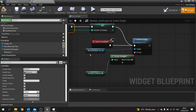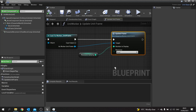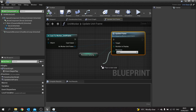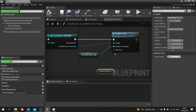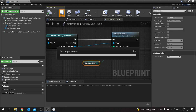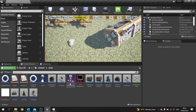We'll come back to this later. Hit Save and close that. Now when we're sending over our Update Frame we want to plug in the resource we're carrying as well. Drag this down and type in Resource Held. Compile and save that.